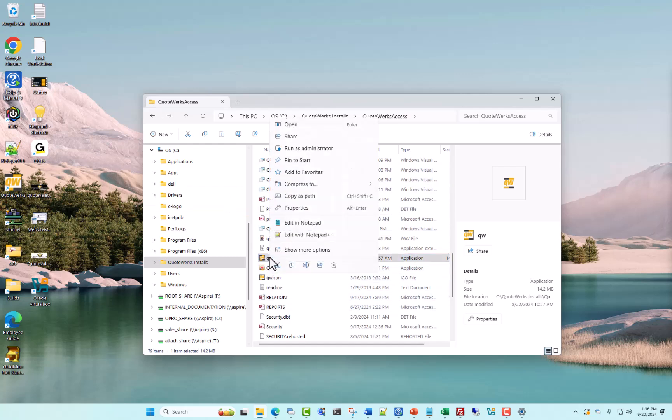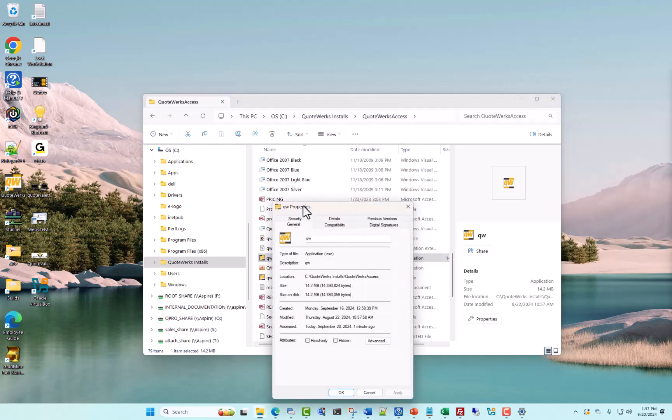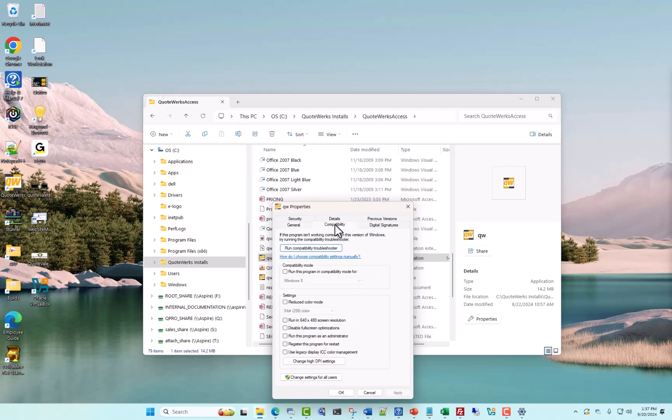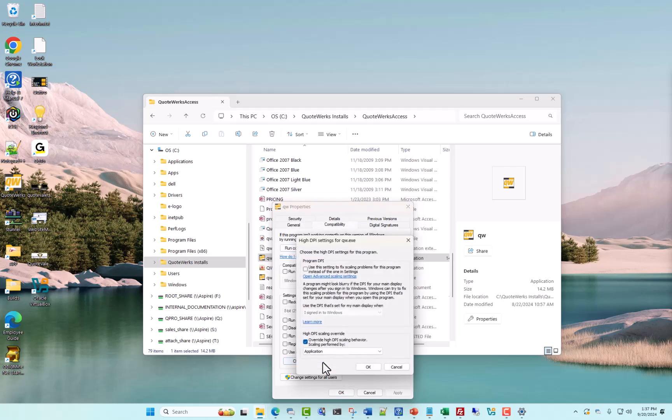We're going to right-click on the QW icon and go to properties. Next we're going to go to compatibility and change high DPI settings.